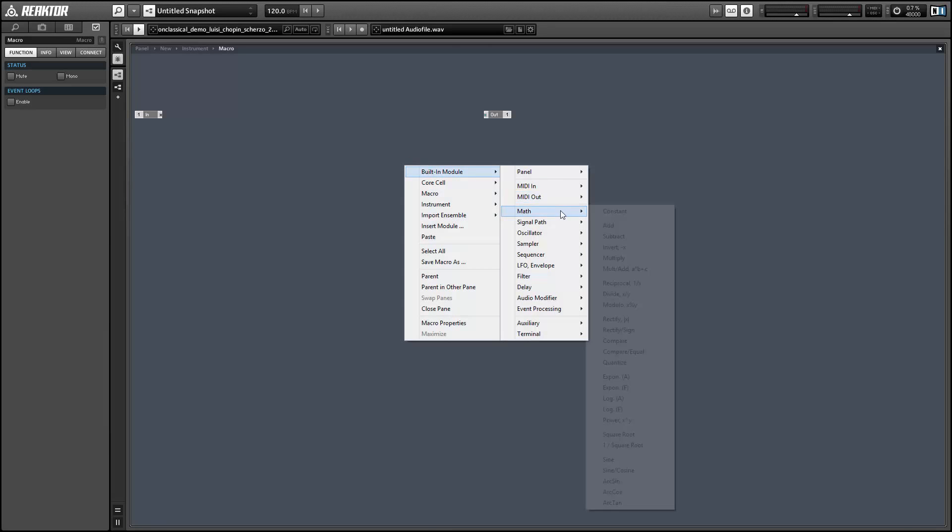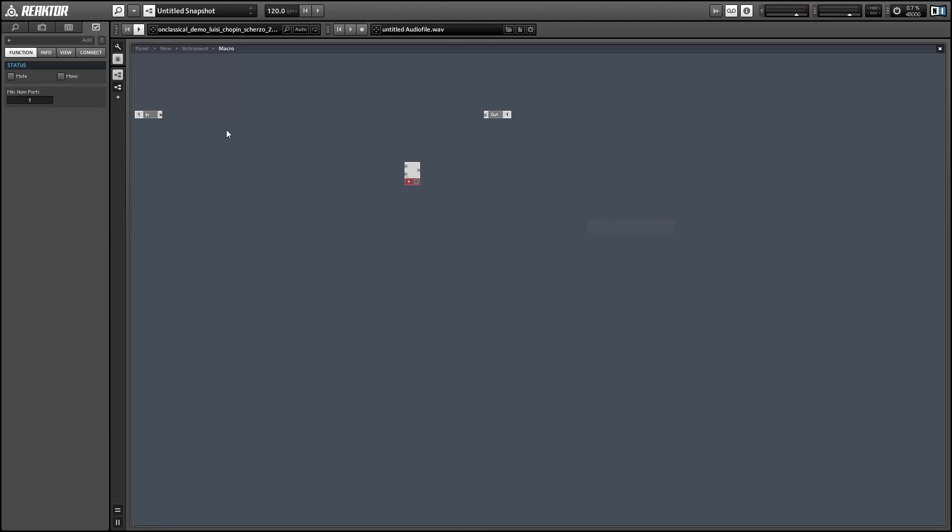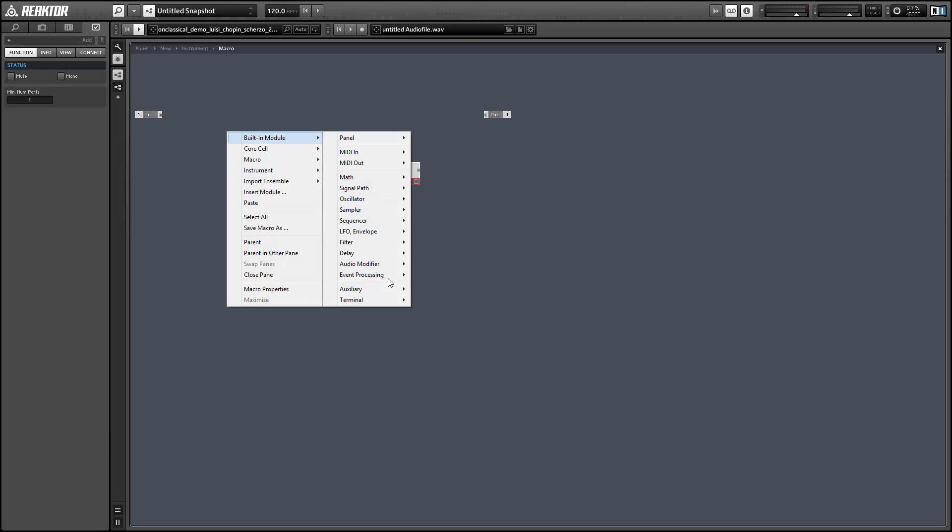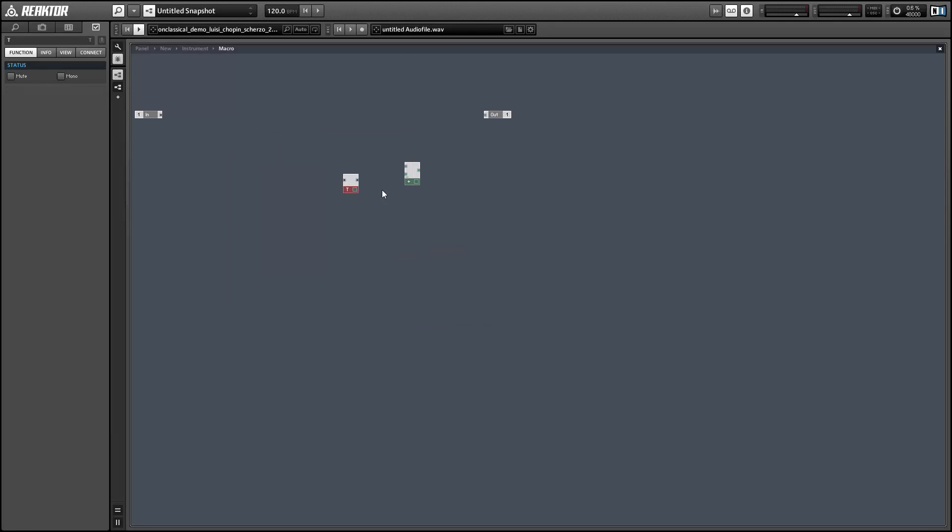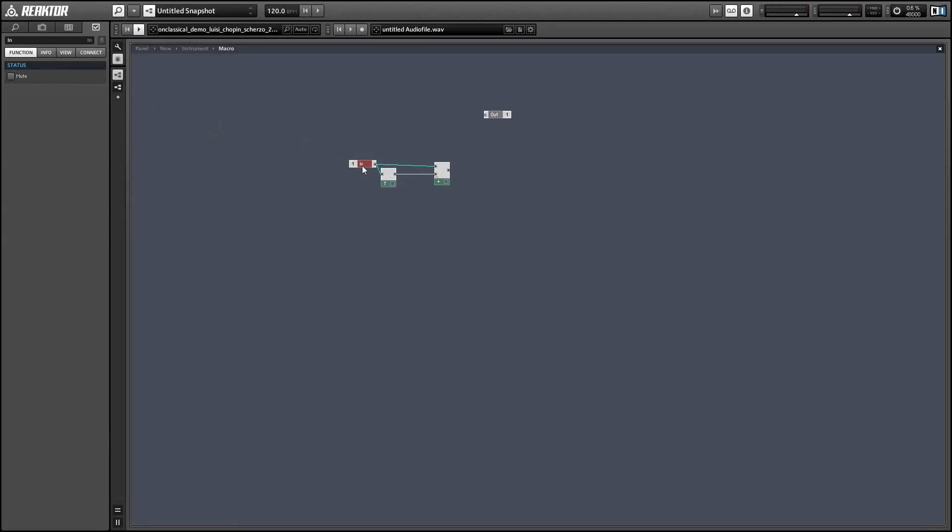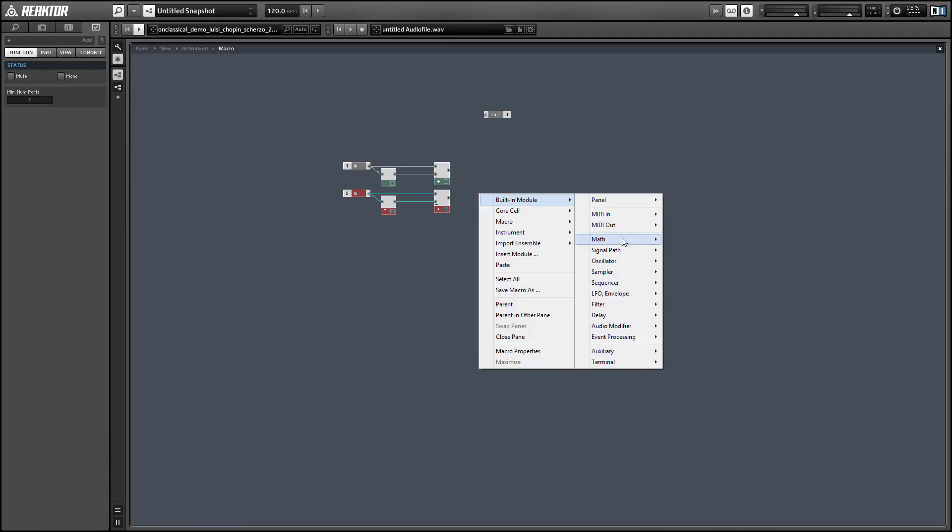We're gonna take both of our audio inputs and add them to a delayed version of themselves using the unit delay module in the delay menu. This is just going to delay the input by a single sample period. And we'll use this structure for both of our audio inputs.